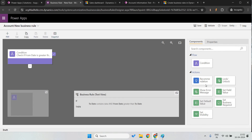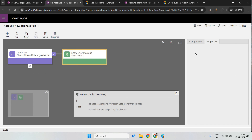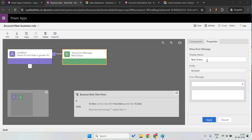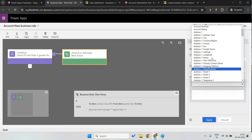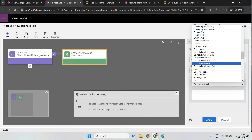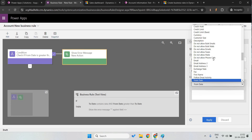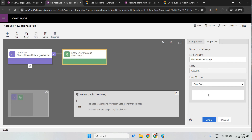I want to show the error message. Come here and select the error action. The entity is account, and I want to show the error message on the from date field. The message will say: 'The from date cannot be in the future date.'